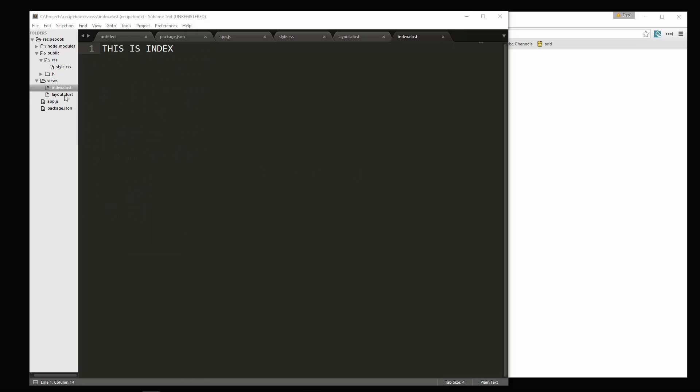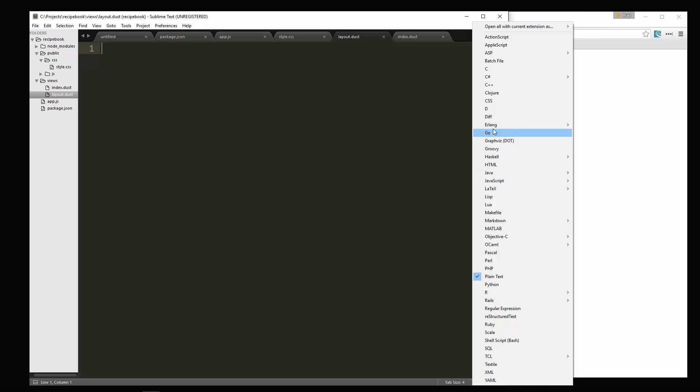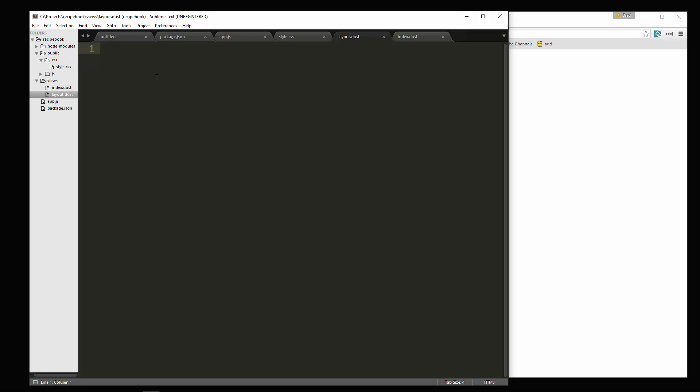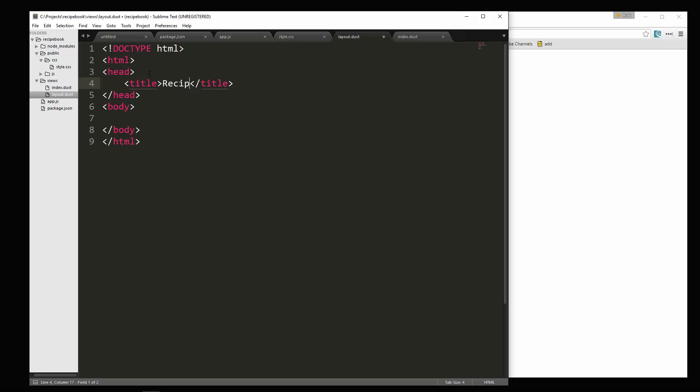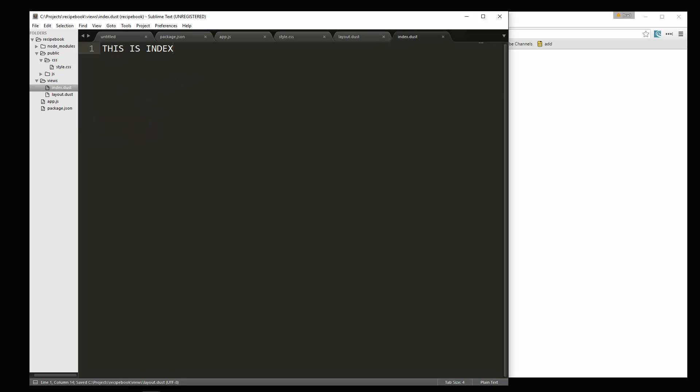Now we have our layout file. And of course we want that to wrap around whatever view we're in. In this case index. So let's go to the layout. And I'm just going to choose to view this as HTML. And then we'll just put some basic HTML tags in here. For a title we'll say recipe book. In the body. For now what we're going to do is use this placeholder here. We're going to say plus body slash. That's dust syntax. And we're going to save it. And then in our index file.